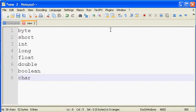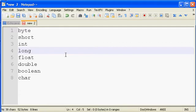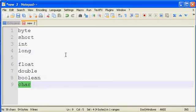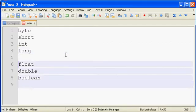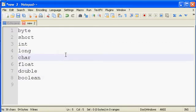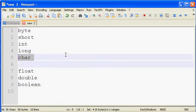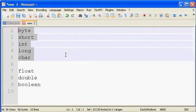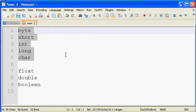The first four that I have here, maybe actually let me move char up because it actually belongs with the first ones here. So let's say the first five, these are integral data types, they're integers, they're whole numbers.